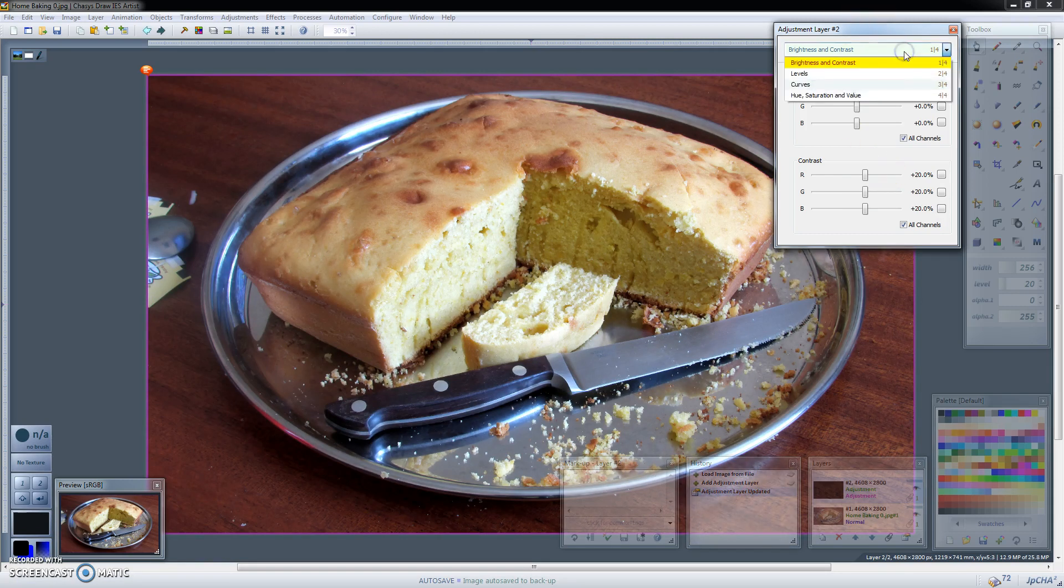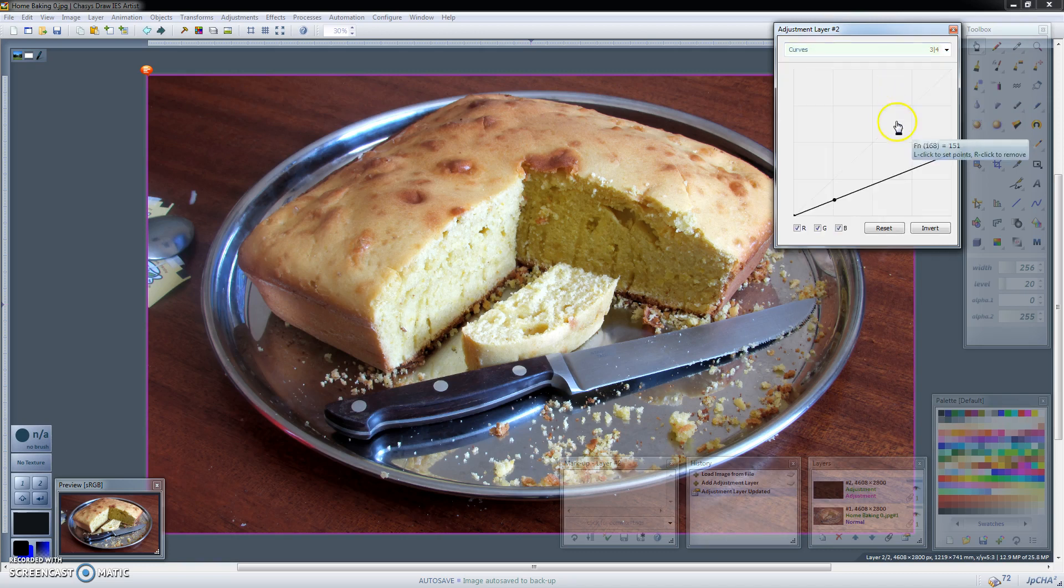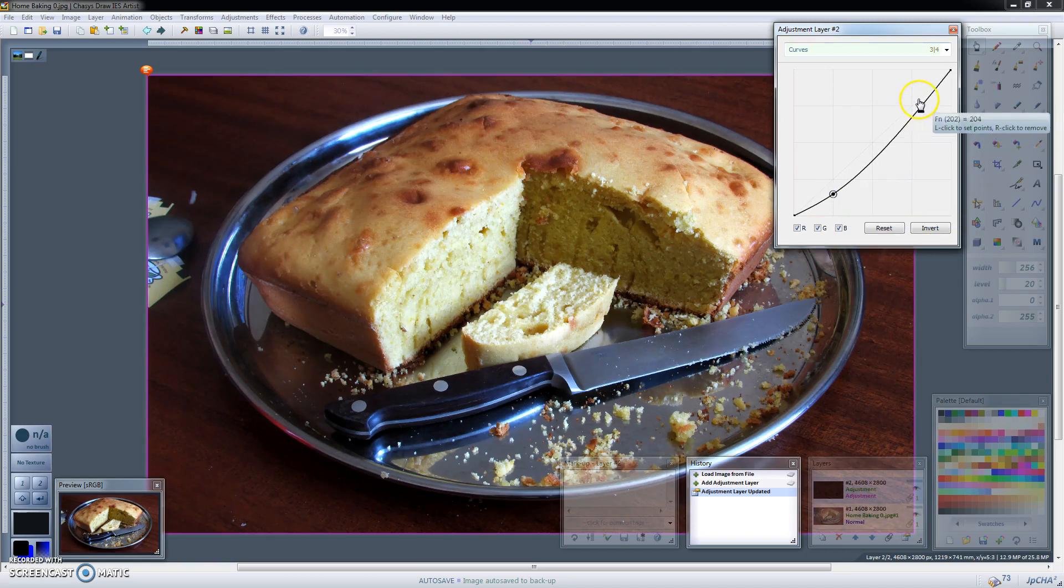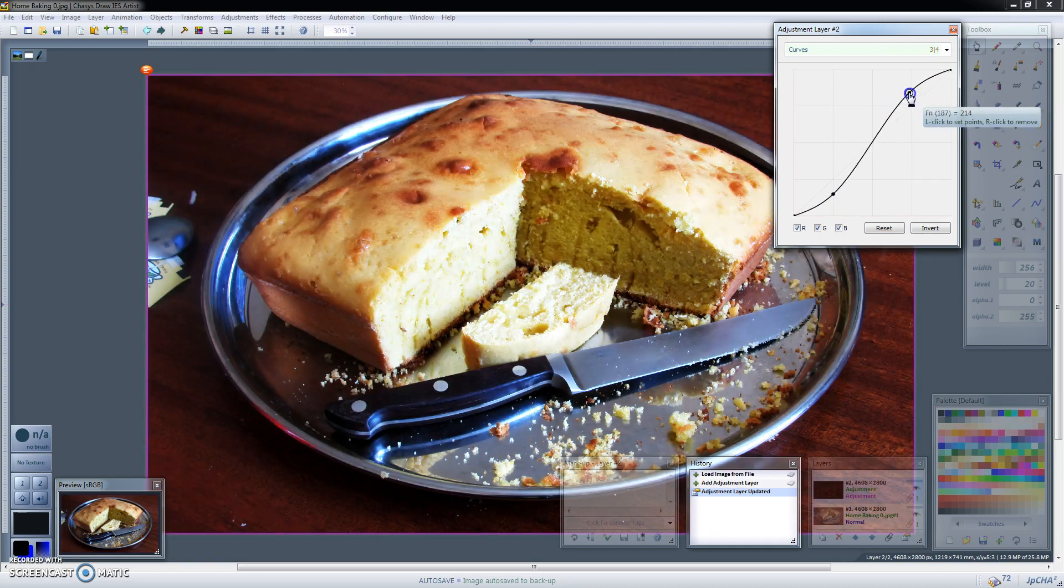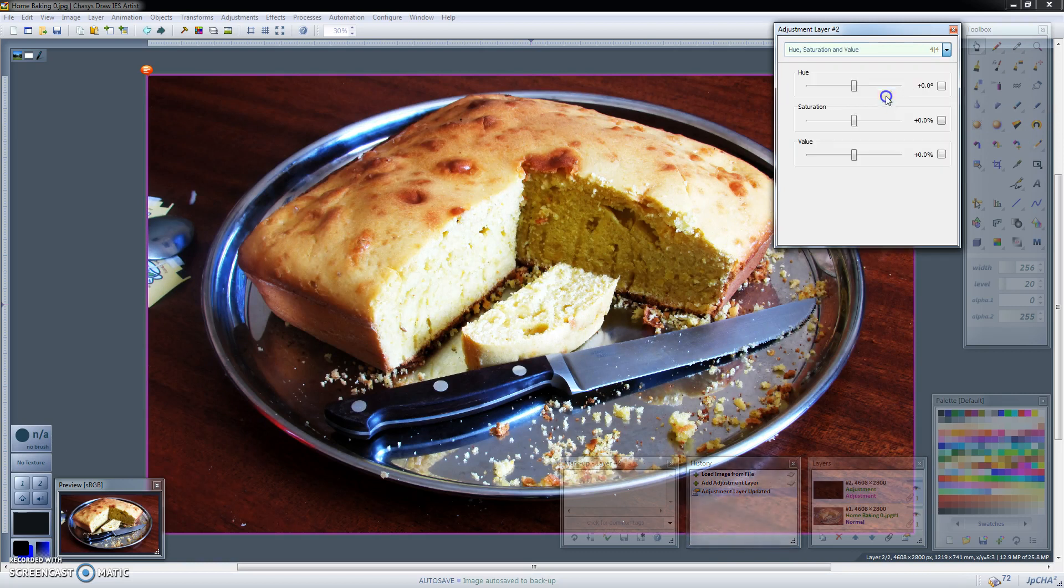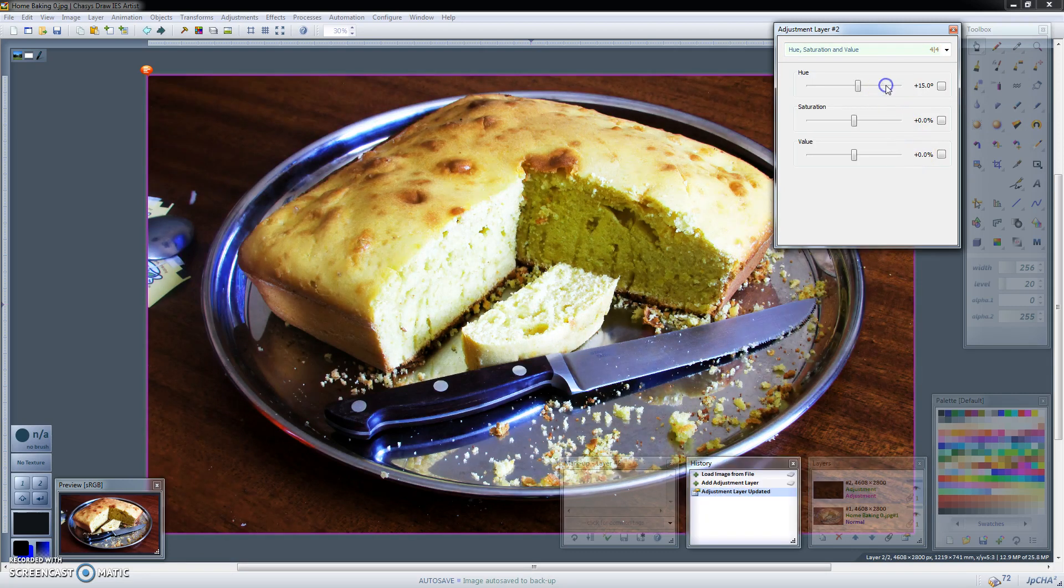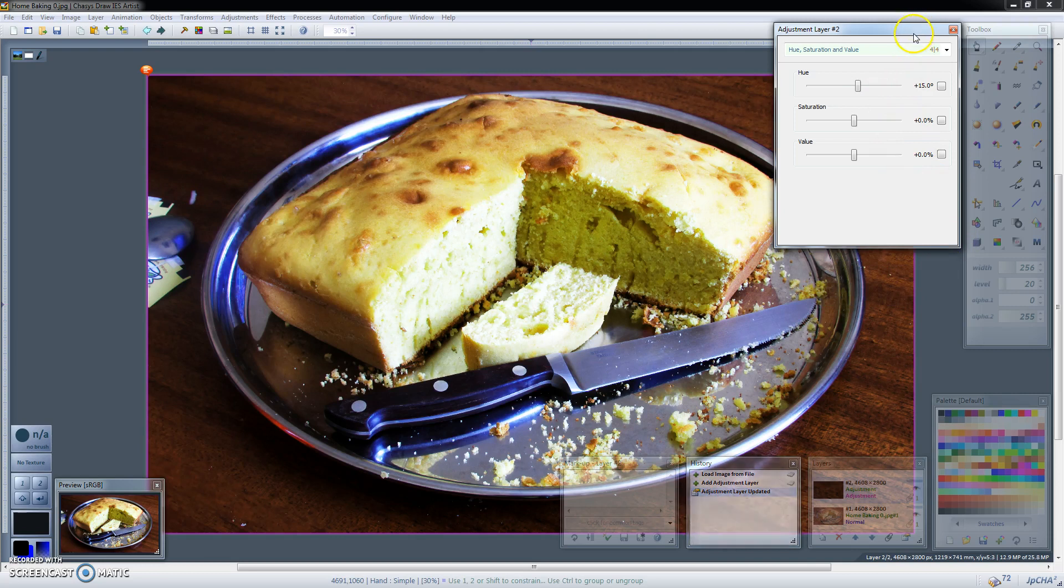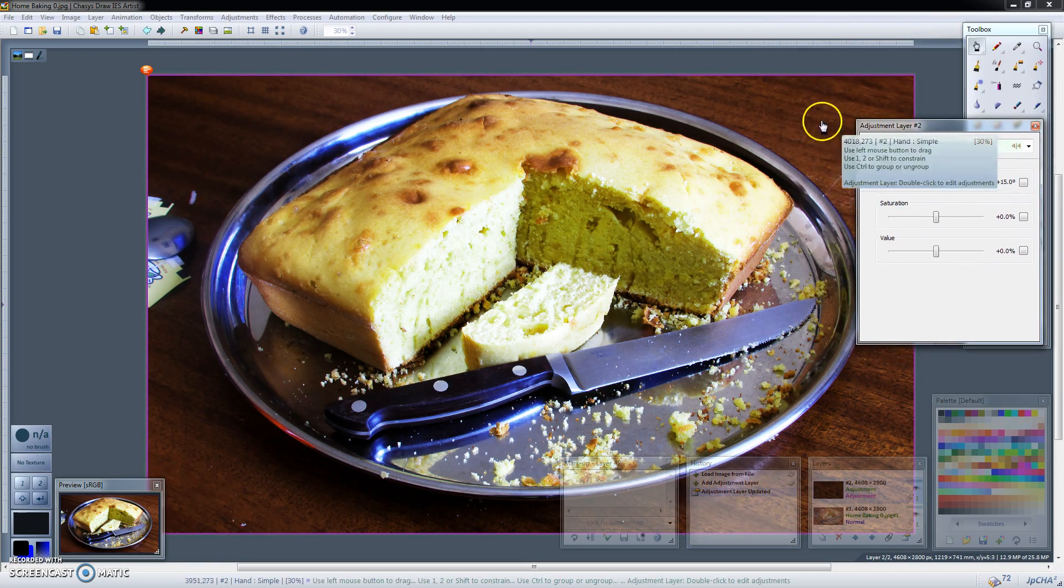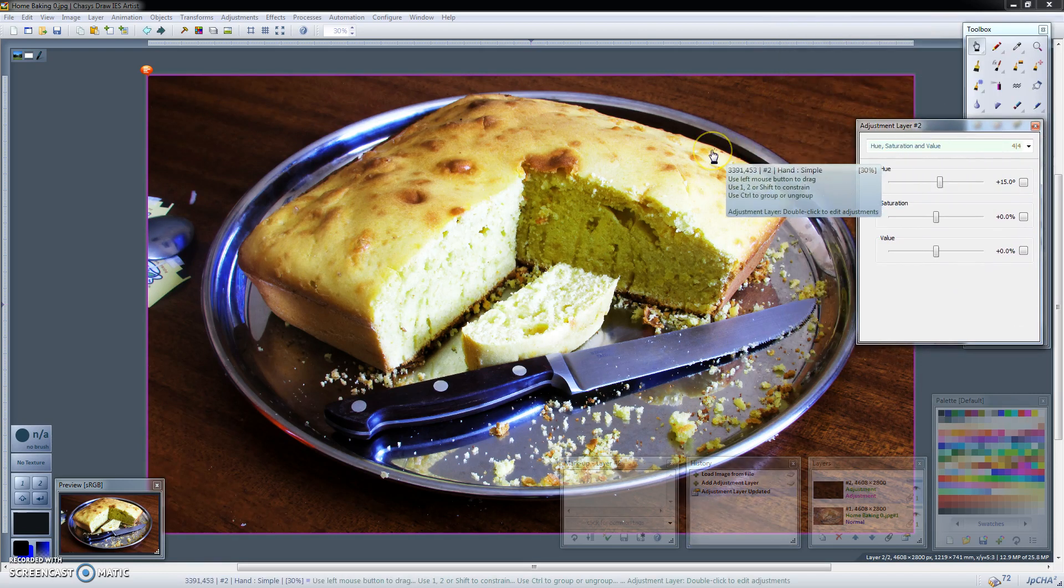You could also decide to add another adjustment to the same adjustment layer. So say I set the curves and put an S curve there. Maybe you can even add a third one. Let me just change the hue of that. So we have three adjustments in that adjustment layer.